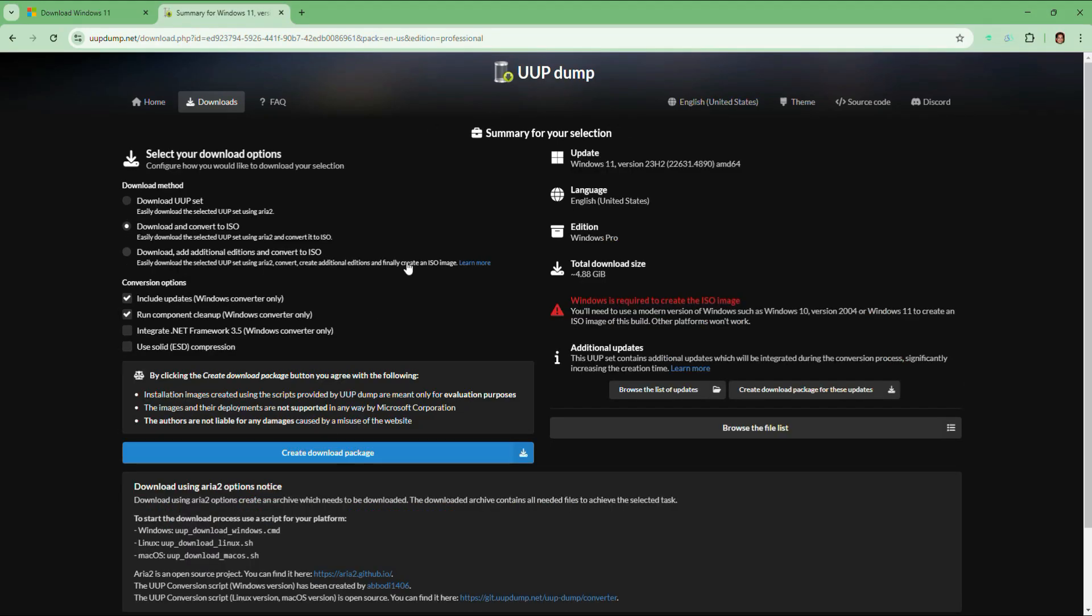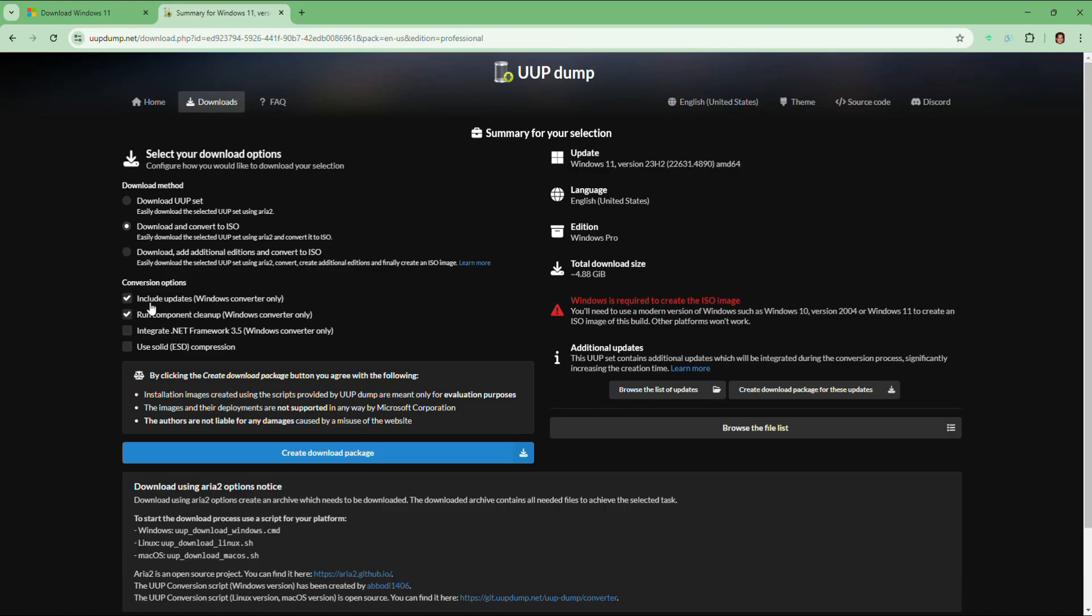On the next page, you will see different options for download. Select the option that says download and convert to ISO. Make sure to check these two options, which is include updates Windows converter only. This ensures that your ISO includes the latest security and feature updates available for that version. It also saves time because you won't need to update Windows manually after installation.